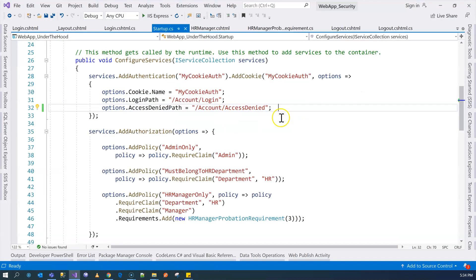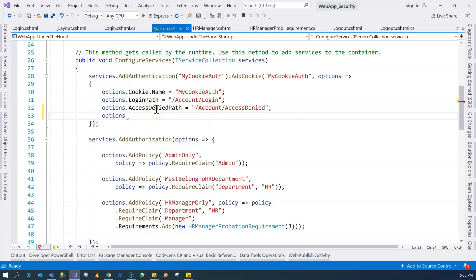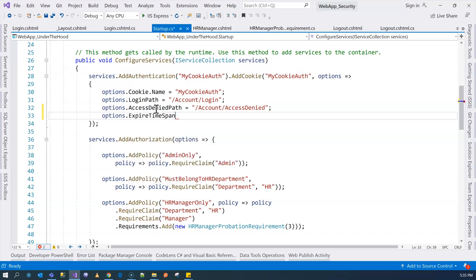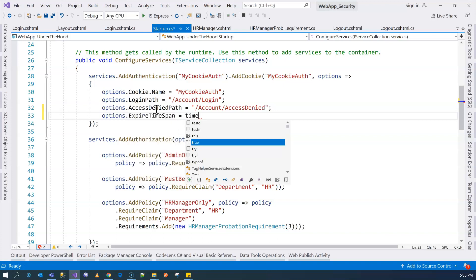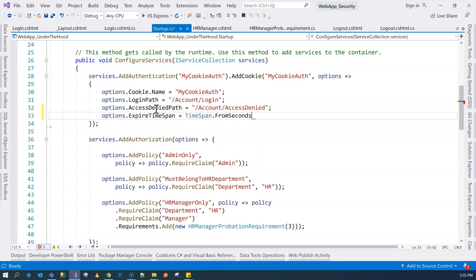We can choose to control the lifetime, and the way to do so is to come to the startup.cs. And then when we add a cookie authentication handler, we can come over here and say options, and then we can specify the expiry time span. So we can say we're going to expire in about 30 seconds.